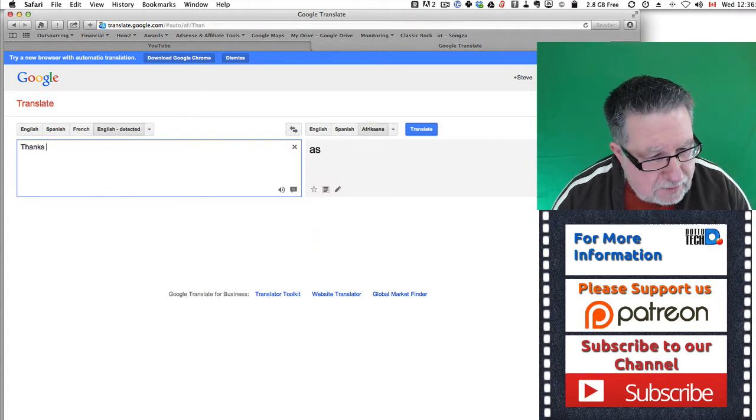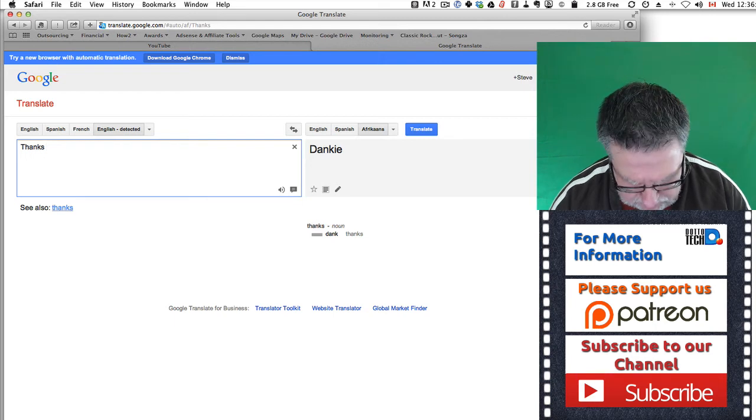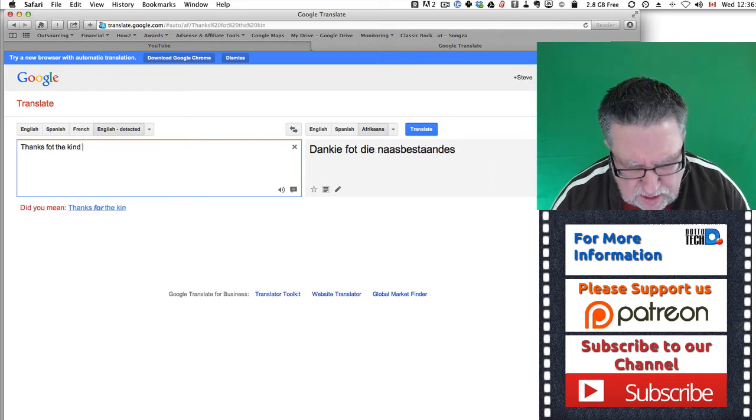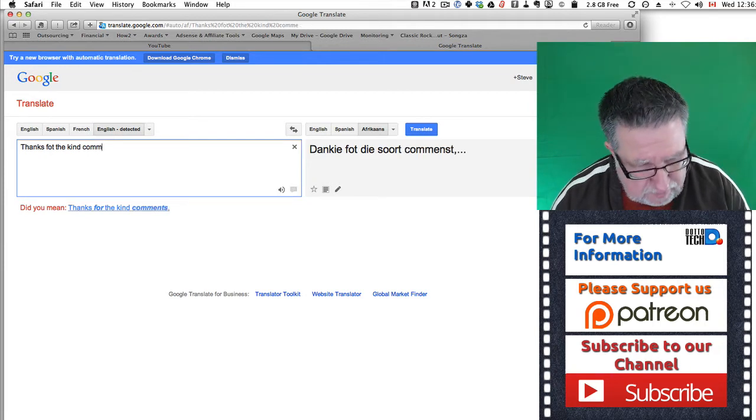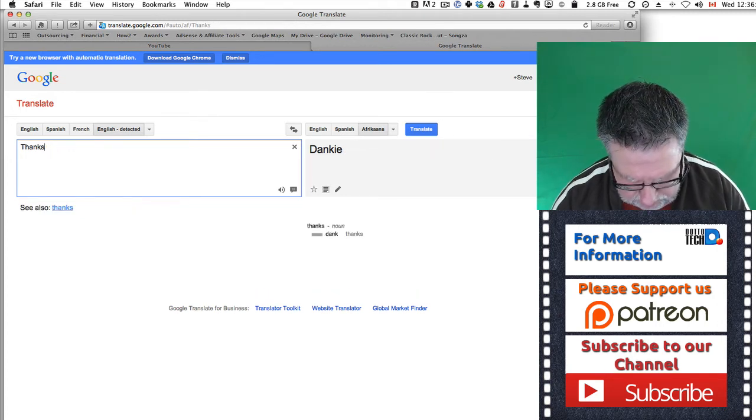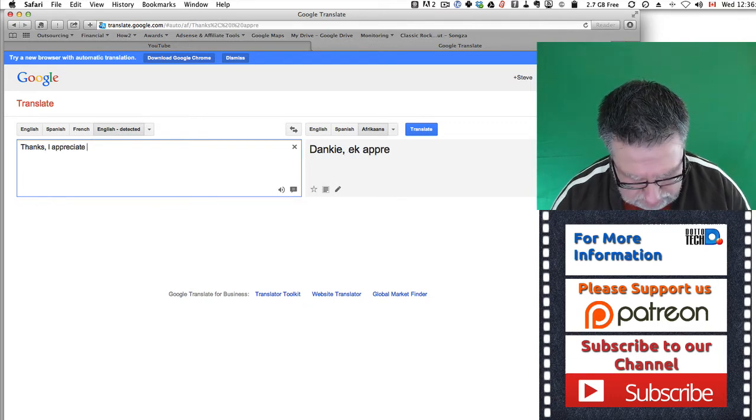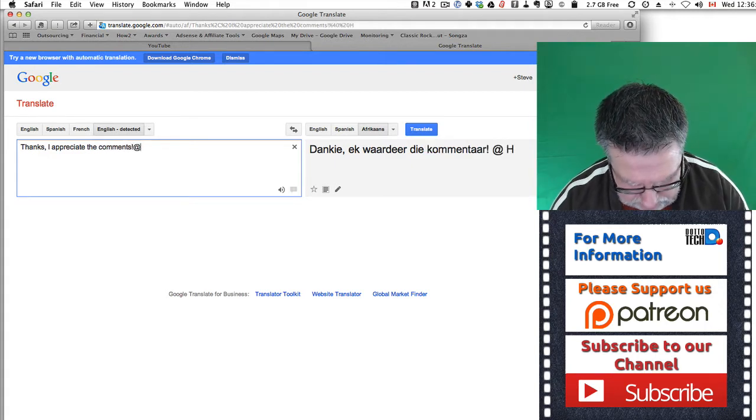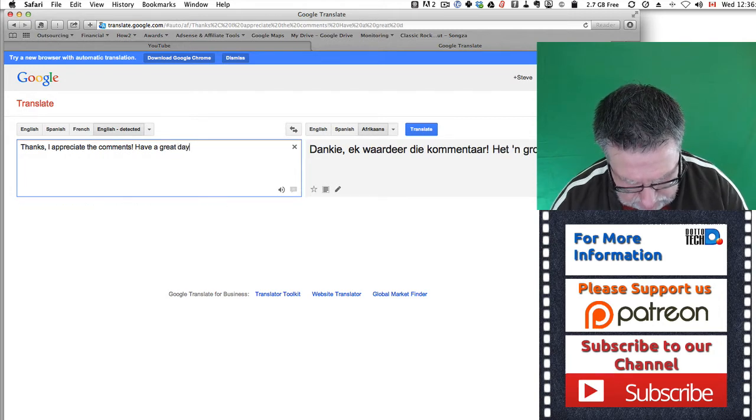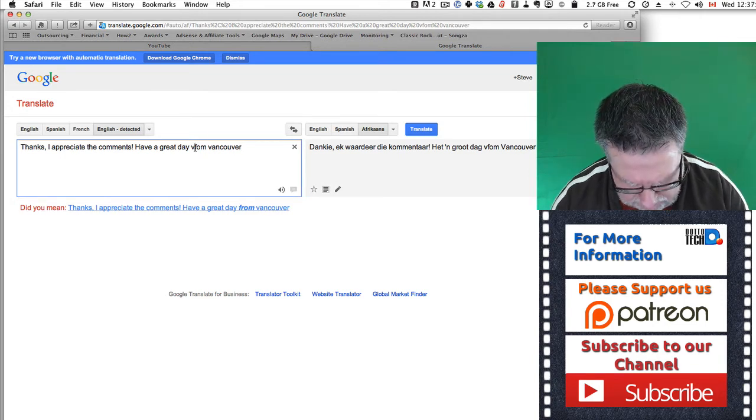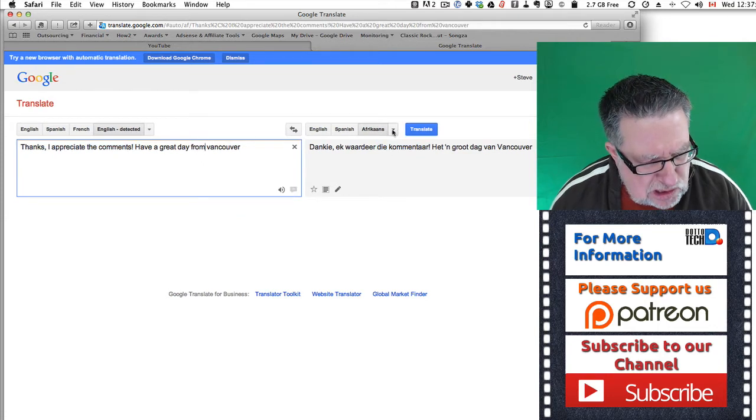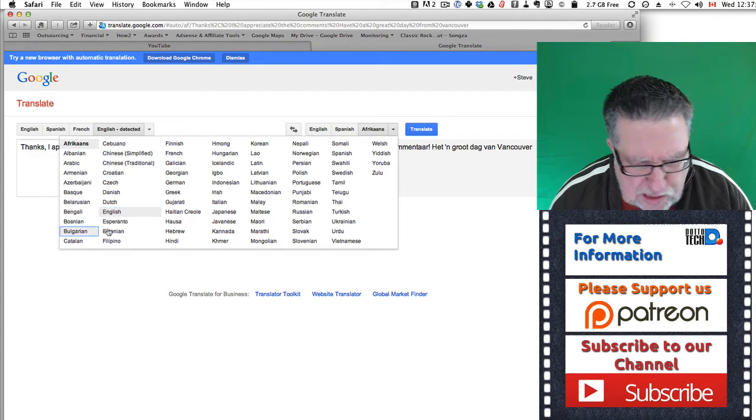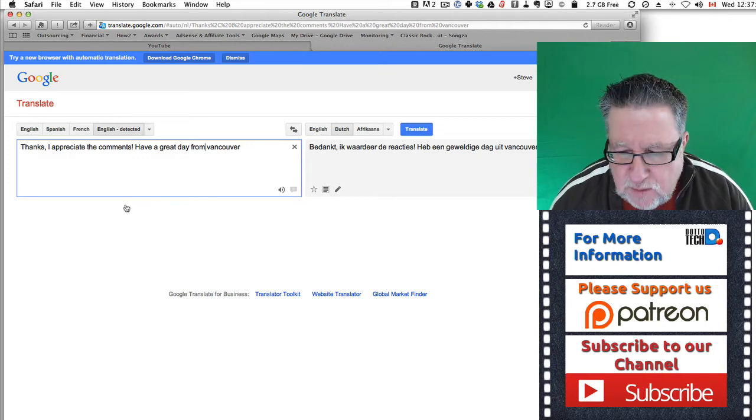So here I'm going from English to Afrikaans. Thanks. They said from the Netherlands. Comments. I've said have a great day from, now it says Afrikaans, now I realize it's based largely on Dutch but I wonder if I just choose Dutch instead. Let's just take a look and see what the difference is. I think I'm going to send it back in Dutch just because they said from the Netherlands. Let me capitalize Vancouver.